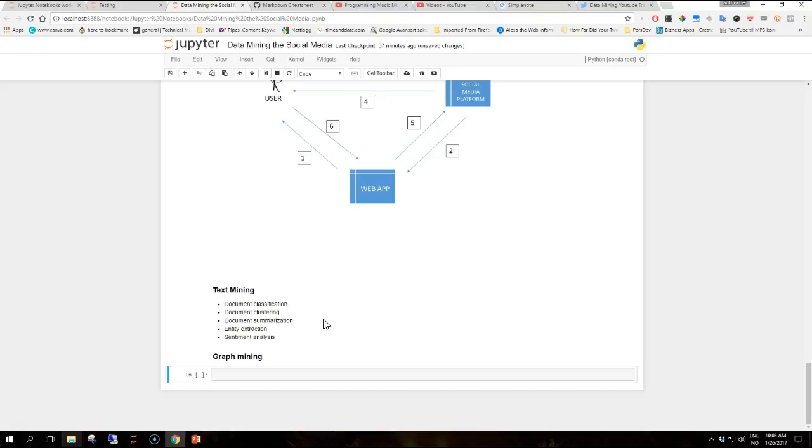Then you have document summarization, the task of creating a shortened version of the document in order to reduce the information overload to the user while still retaining the most important aspects described in the original source. Then you have entity extraction, the task of locating and classifying entity references from a text into some desired categories such as persons, locations or organizations.